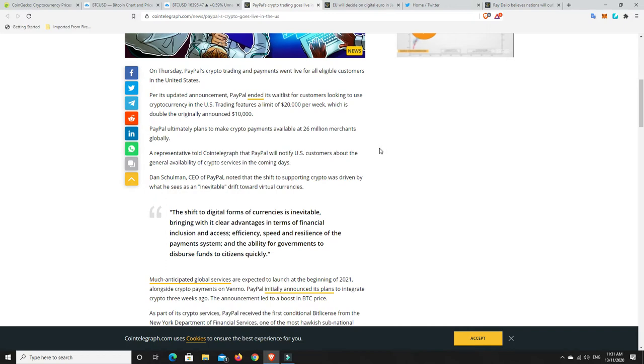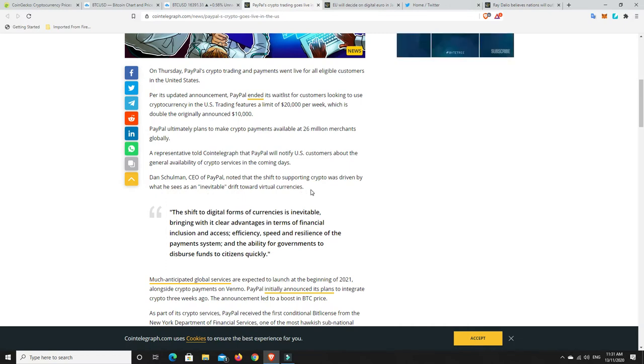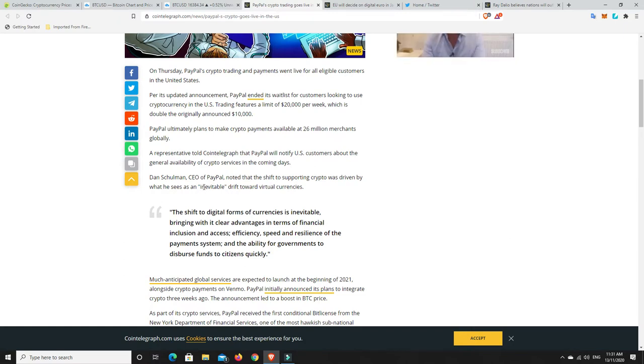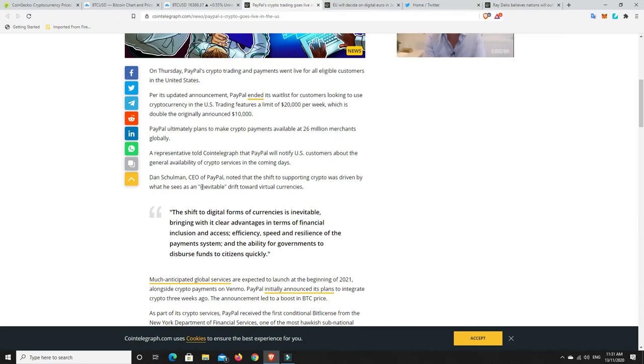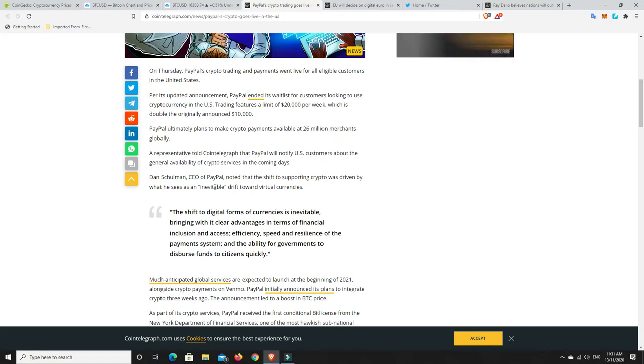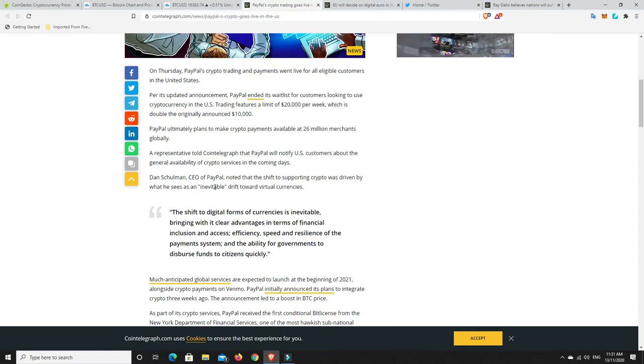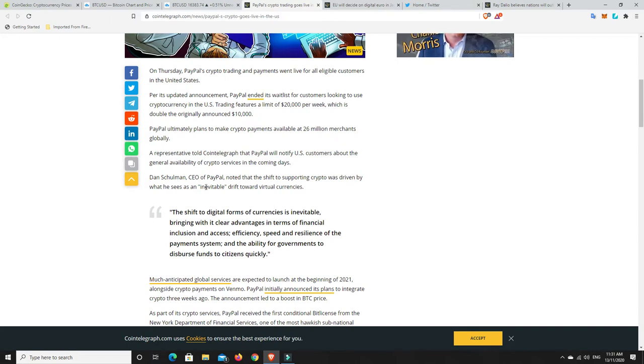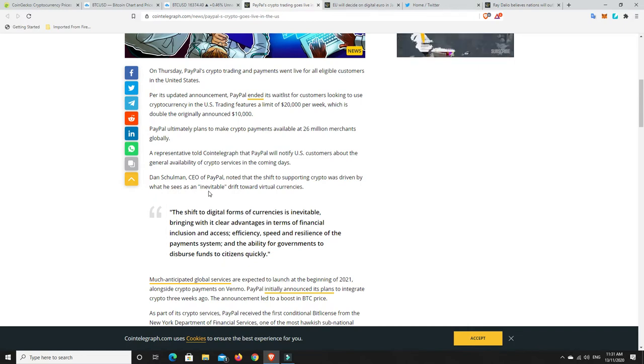Dan Shulman, CEO of PayPal, noted that the shift to supporting crypto was driven by what he sees as an inevitable drift towards virtual currencies. I think that part's true. I think what he really should have said but didn't want to say is the inevitable money that Square App was making. I think it was a couple of million dollars in the first month, and more than a couple of million. I mean a lot of millions of dollars in the first month of trading Bitcoin. And they were just like, rightio, we need to get on board because it is now the inevitable. This is happening.